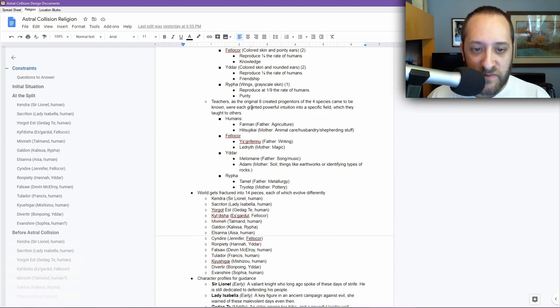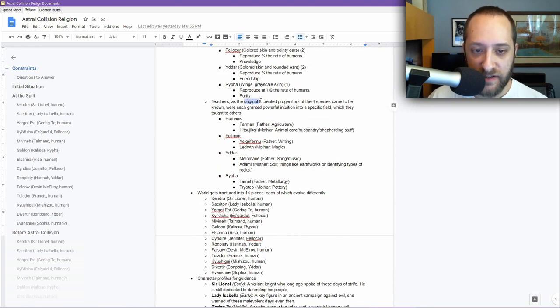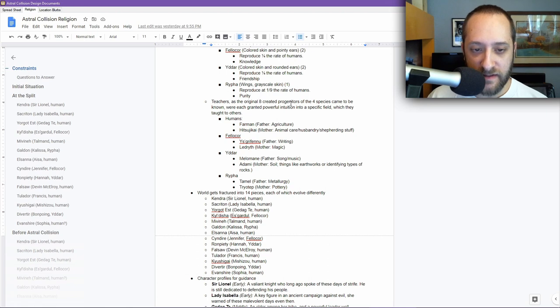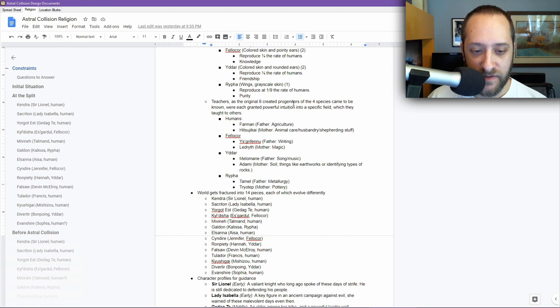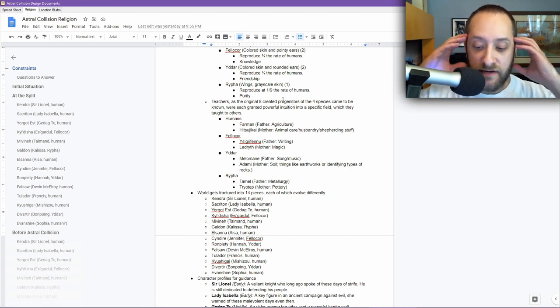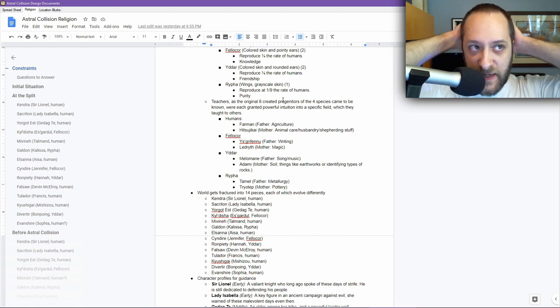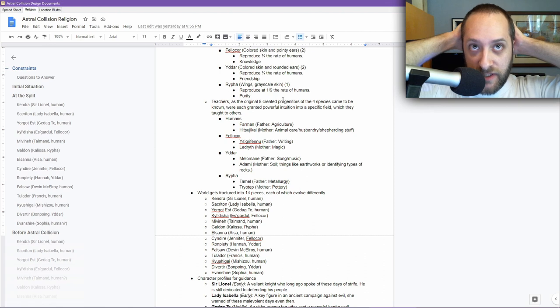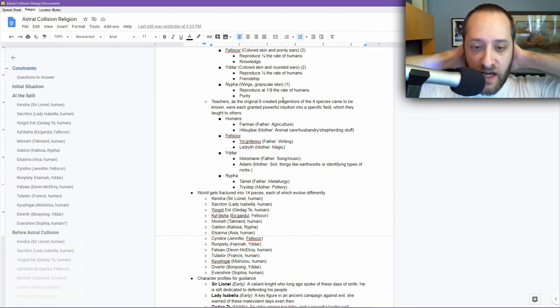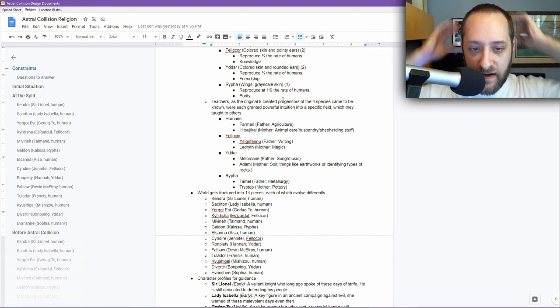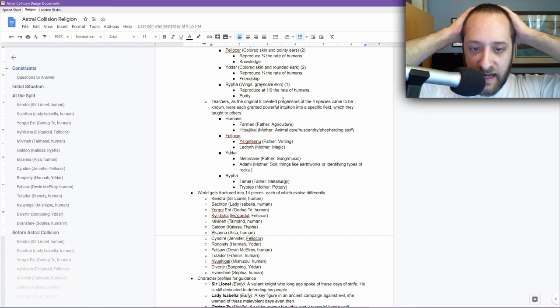So this is where we get to the original eight progenitors. The first two humans, the male and the female. The first two Felichor, the first two Yadar, and the first two Rifa. Who were they? What were they about? The other thing that I realized I needed to address is technology. These people are being plopped down into a planet with no technology, so how does that develop?